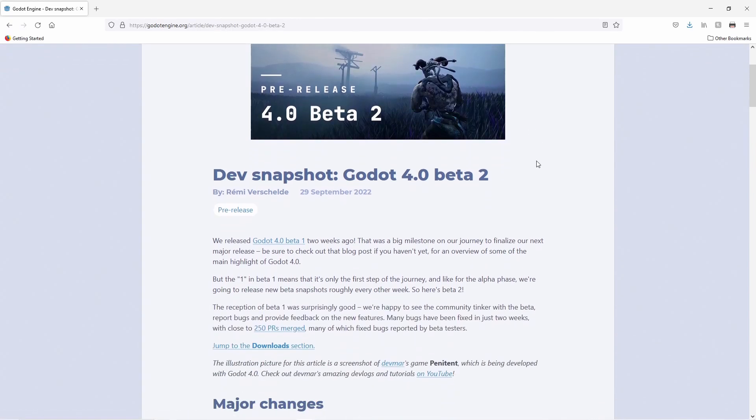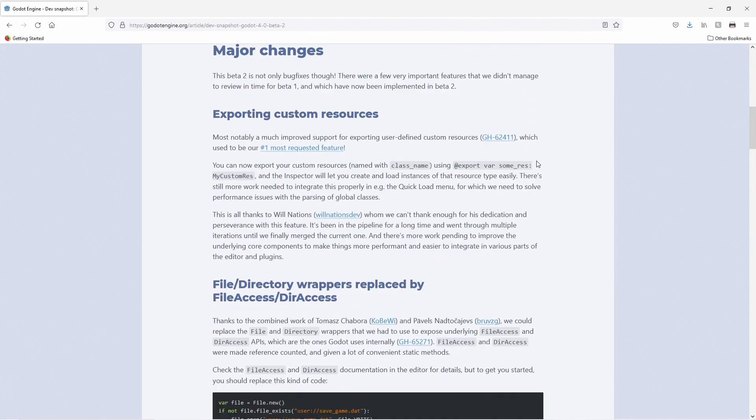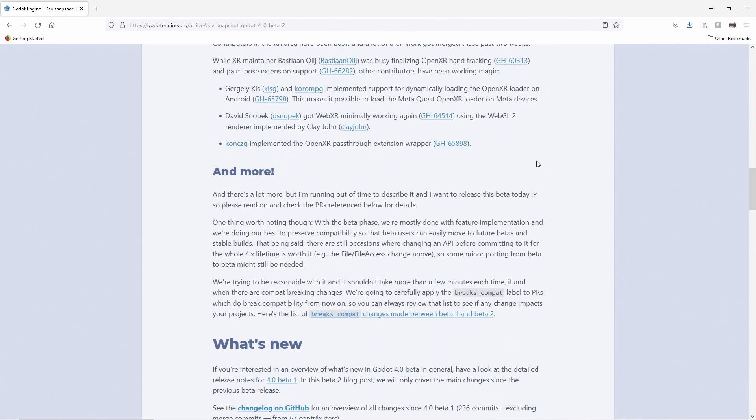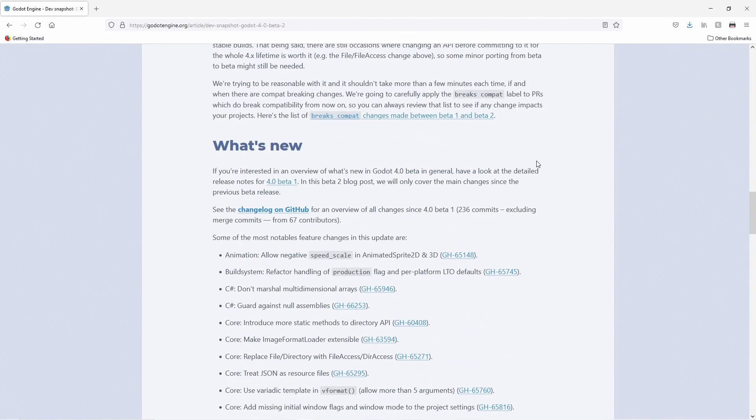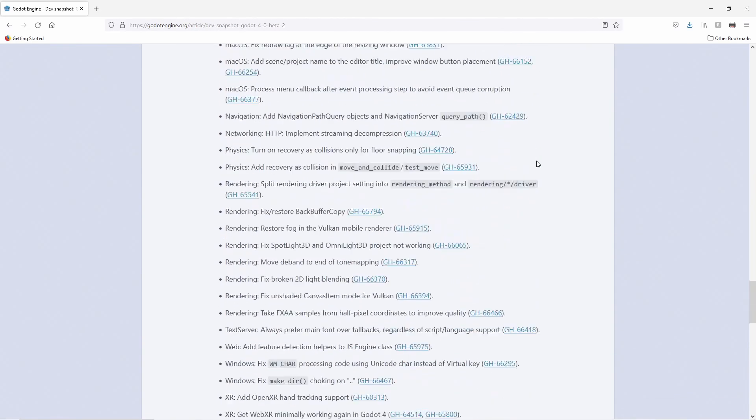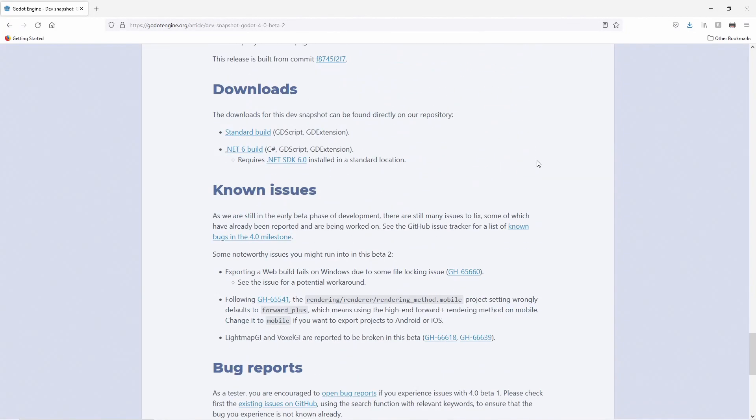You can find the download of the beta version of Godot 4 on the news article page. I've linked it in the description below however you may wish to check for newer versions. Scroll down the page to find the link to the download page. We will download the standard build.